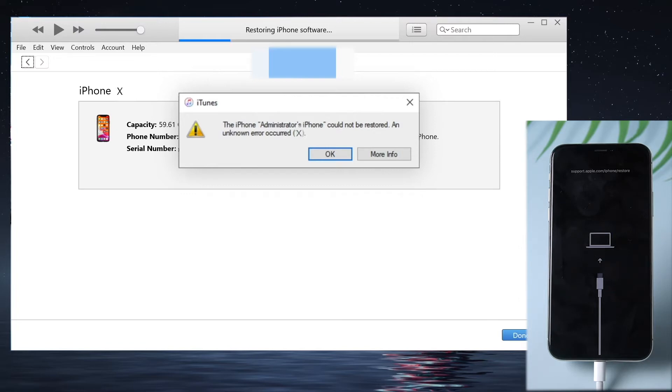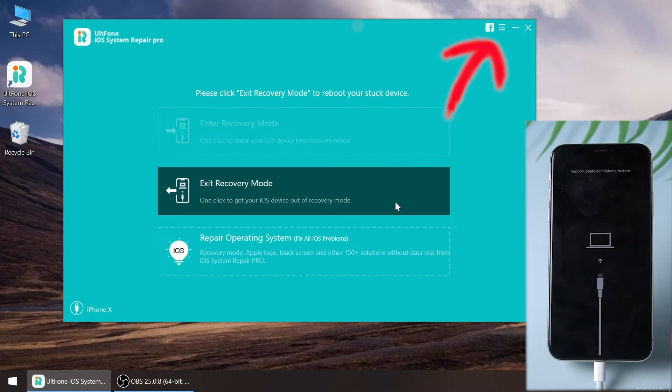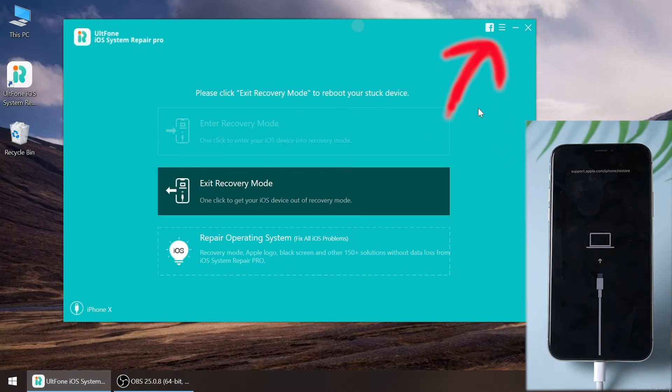In today's video, we will show you how to fix iPhone stuck on recovery mode with UltFone iOS system repair.